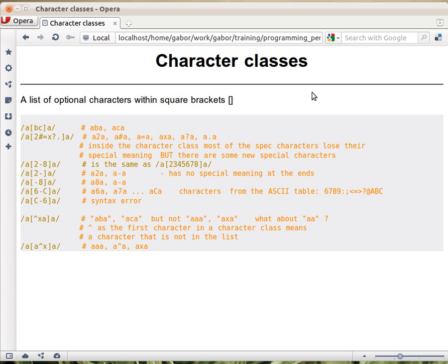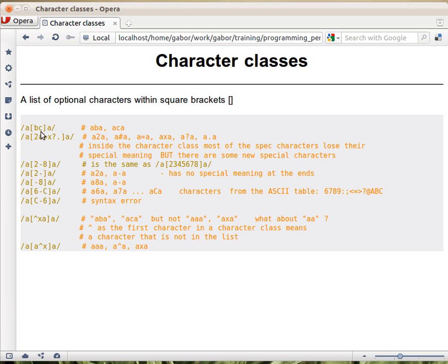We already talked about character classes, but let's have a deeper overview of the various cases. We saw that between two characters, or anywhere, you can put a pair of square brackets with some characters within. That would mean any of these characters.